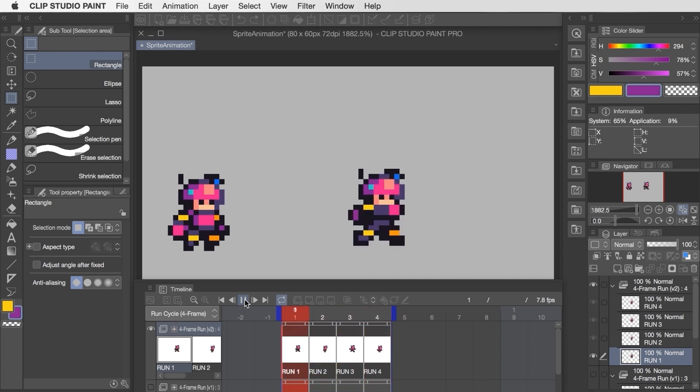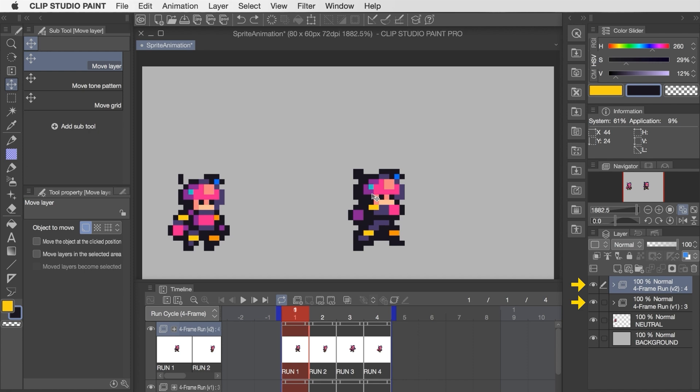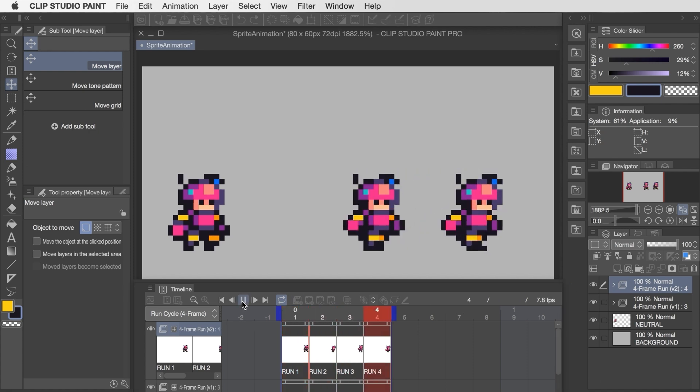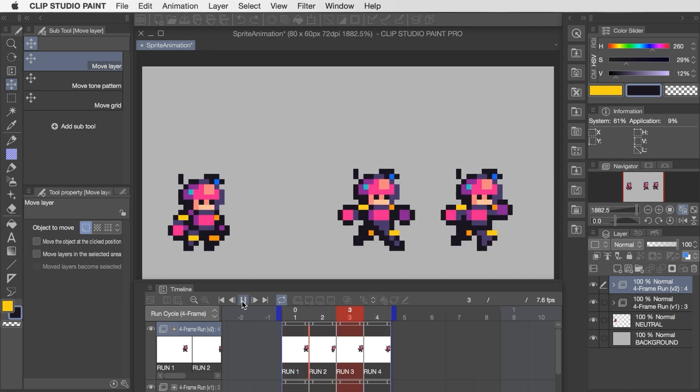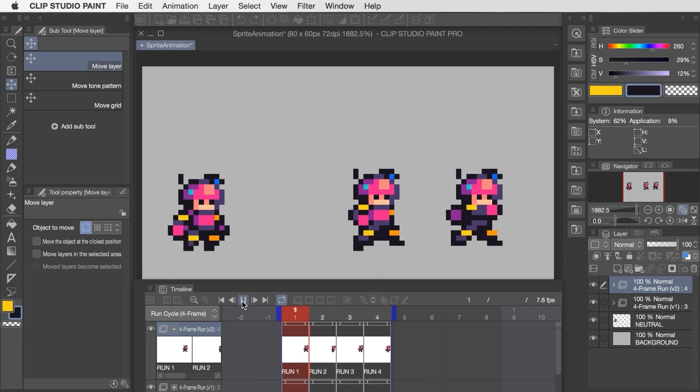Now that there are two versions of the four-frame run we can actually do a side-by-side comparison by enabling the view on each animation folder and then dragging one of them to a different part of the canvas for clarity. I think I prefer the second version a little bit more but I like to think that maybe both could exist in the same game under different contexts.